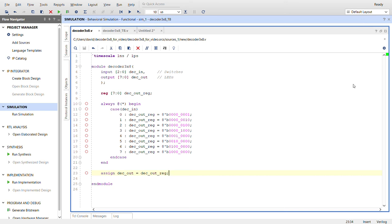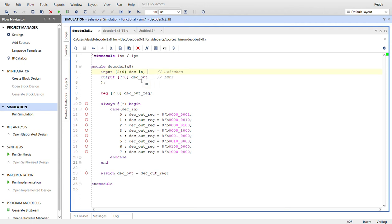Hello everybody, David here. I am again with another Verilog video, this one is on a 3x8 decoder done in Vivado by Xilinx. A decoder has a 3-bit input called deck_in and an 8-bit output called deck_out. If you want to synthesize this on an FPGA, it will work and you could use the switches for the inputs and your LEDs will be your outputs.